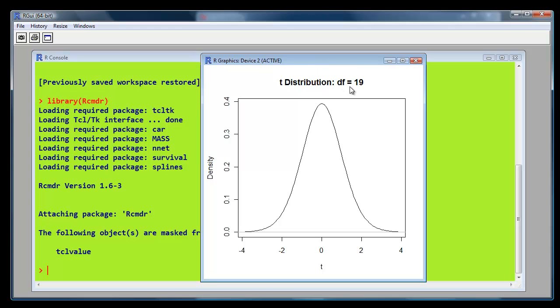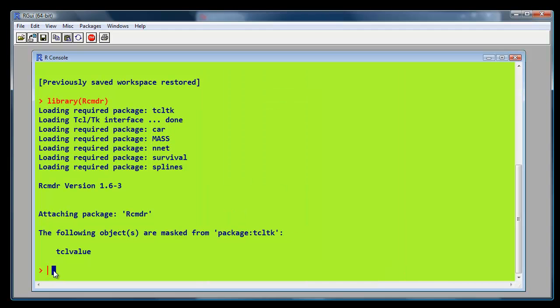And we say we've got a t-value of 0.87. So we can draw a line in there at 0.87 just by going back here and type in one very simple command: abline bracket v for vertical equals, and the value is 0.87, close bracket.